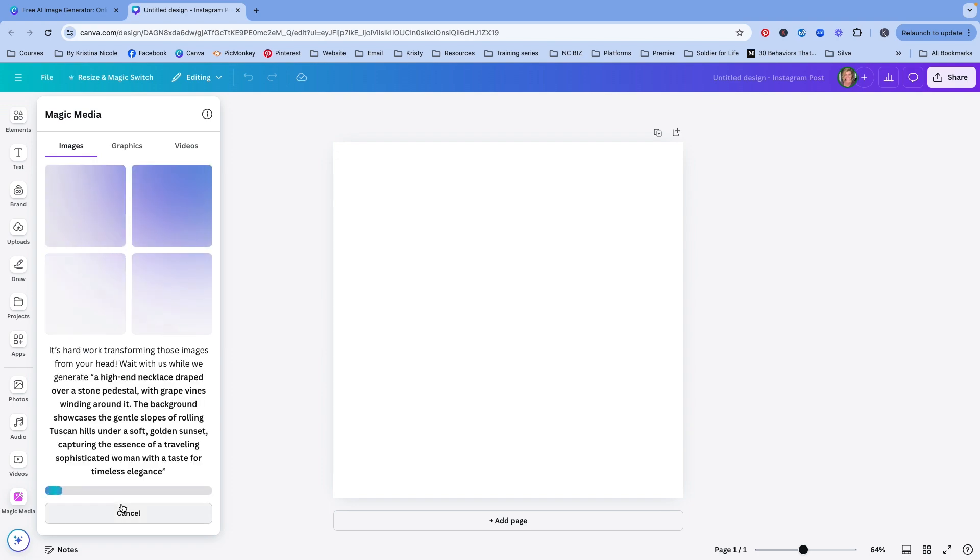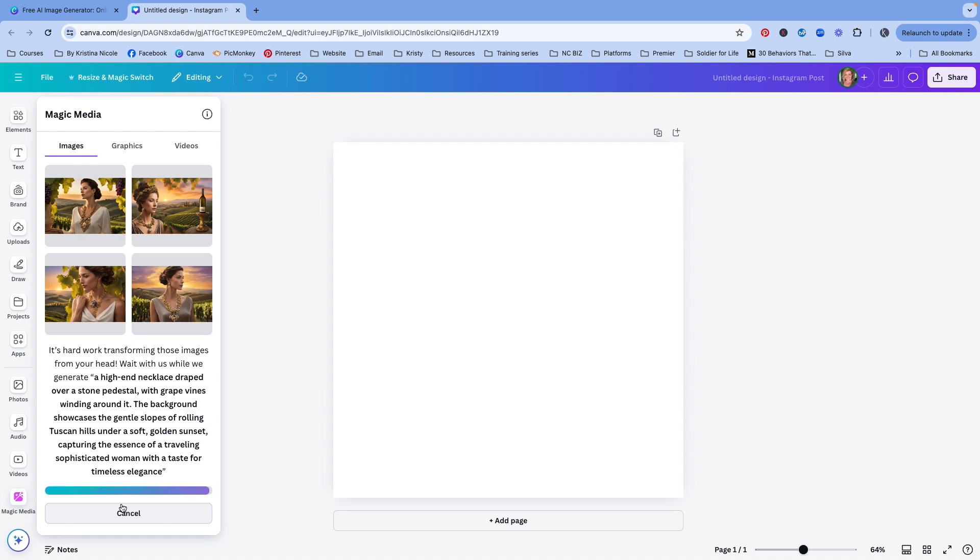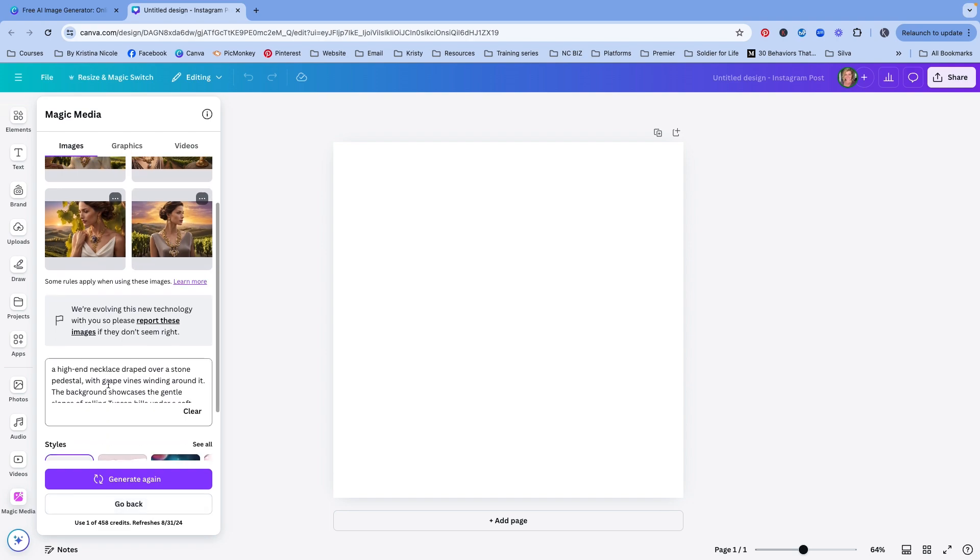Now, just like if you're used to using chat GPT to get prompts for different things, keep in mind as well, this is going to be one of those things where you're going to have to play with it over and over again. Okay. So this is definitely not what I wanted.